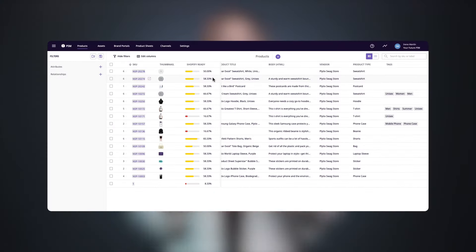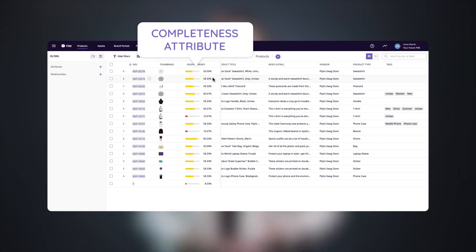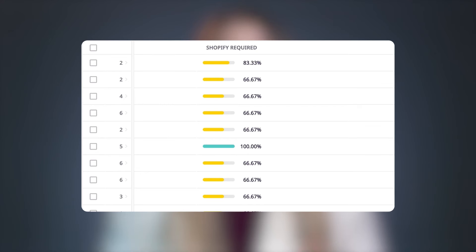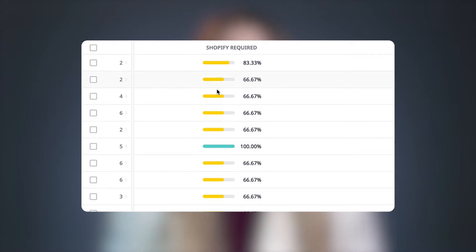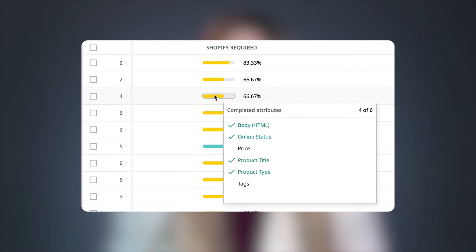If you want to get a quick glance at the products that need work, you can use a completeness attribute. Completeness attributes are easy to set up and can be configured for any given purpose, like tracking how ready your products are for your website. Here, I set up a completeness attribute with all of the attributes that are required for my Shopify store. If I hover over it, it tells me which attributes are missing to make that product complete.